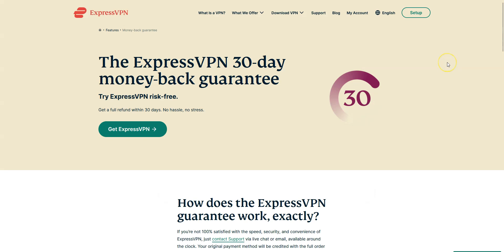Please note that ExpressVPN offers a 30-day money-back guarantee, which means that you can sign up, try the service for several weeks without any limit, and then request a refund if you wish.